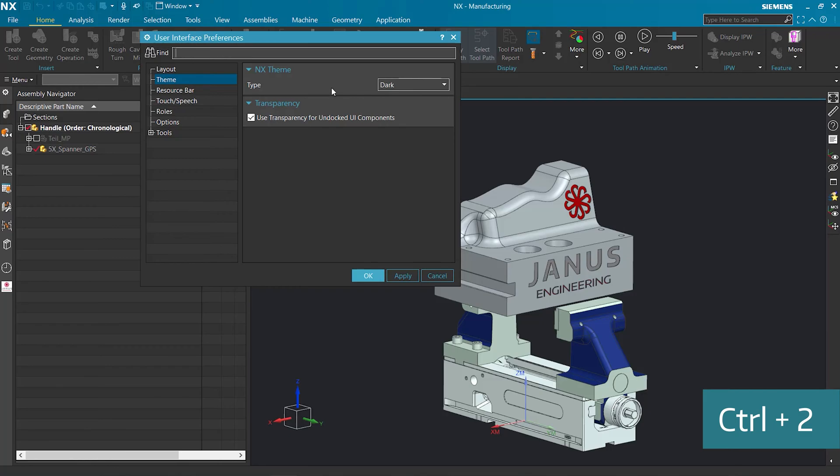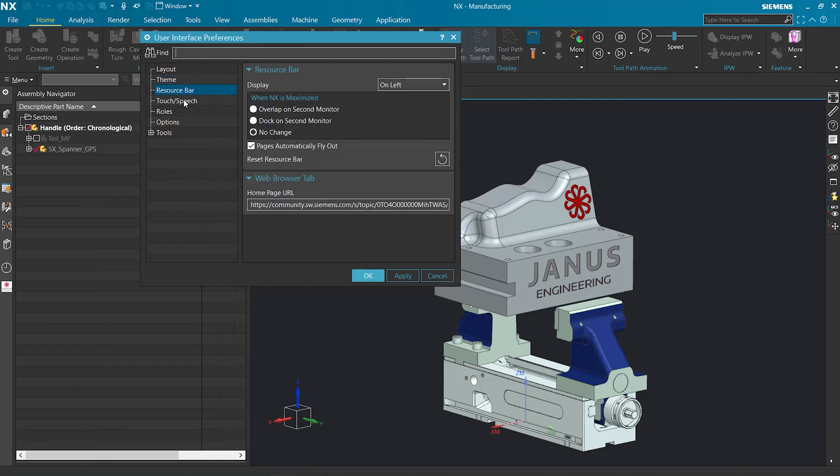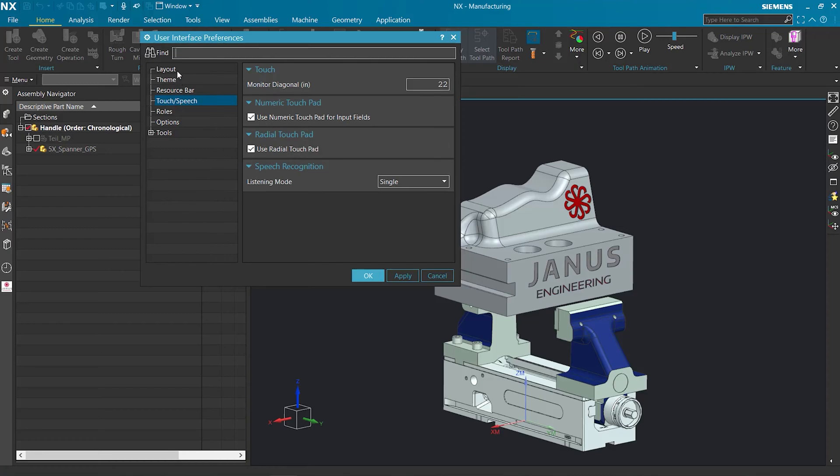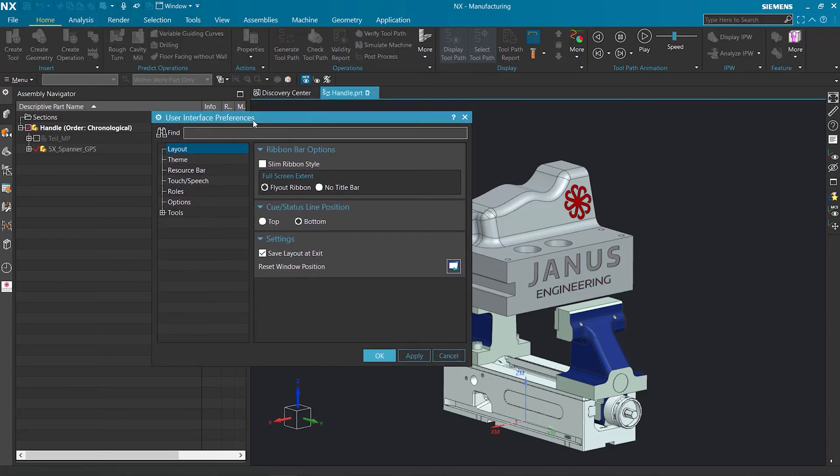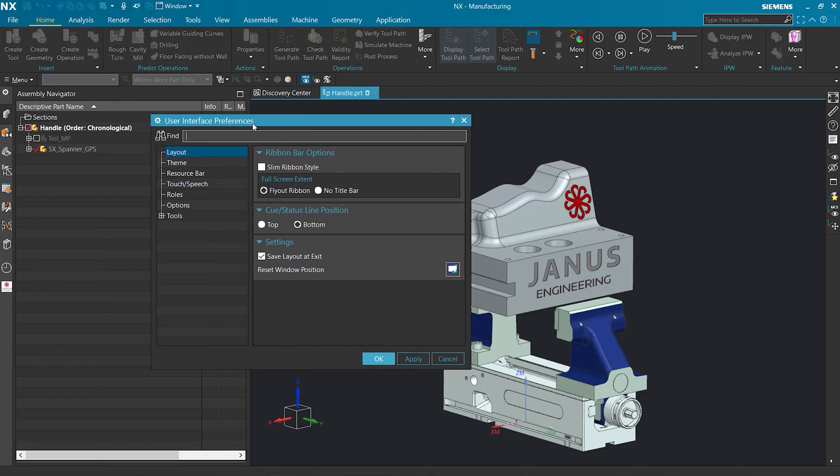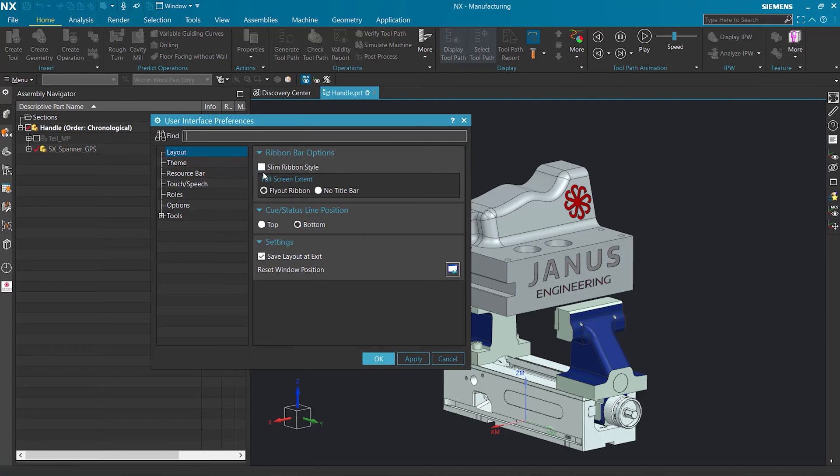So what exactly is this User Interface Preference dialog? Well, we can go in and we can change all of our settings inside of here. For instance, instead of our regular ribbon style up at the top, we could change it to this slim ribbon.